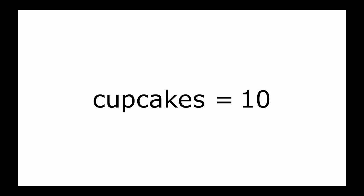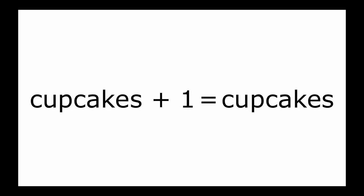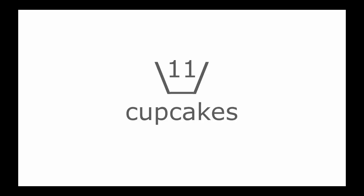Then later, if we want to add one more to the variable called cupcakes, all we have to write is cupcakes plus 1 equals cupcakes. And so the basket that we call cupcakes now has 11 in it because we've added one.